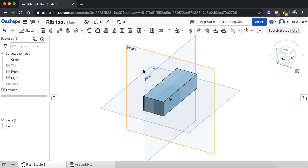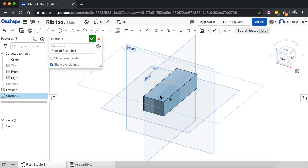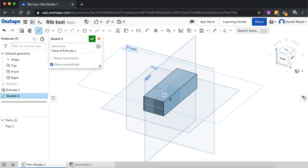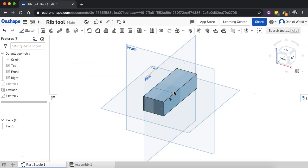And then what I'll do is I'll create another sketch. And this time, instead of selecting the top plane, I'll just click on the top surface of this shape that I just created. And I'll draw a line across the top of it from one end to the other, making sure that I snap onto each of those edges there. Click the green tick.